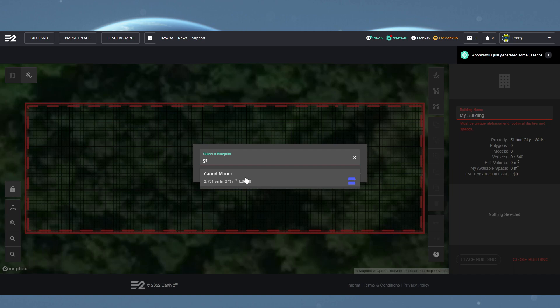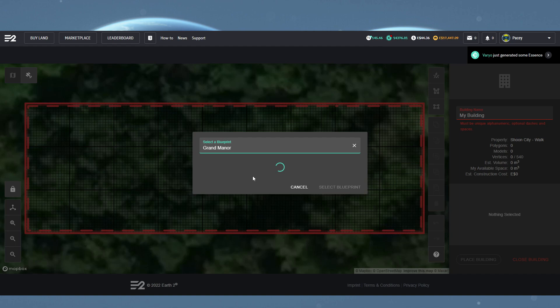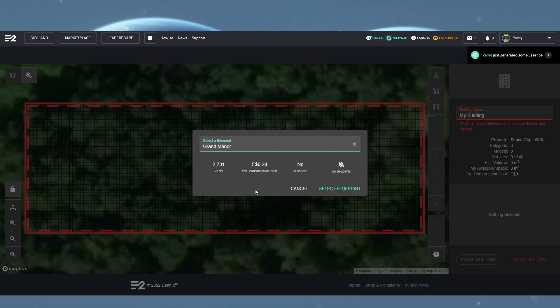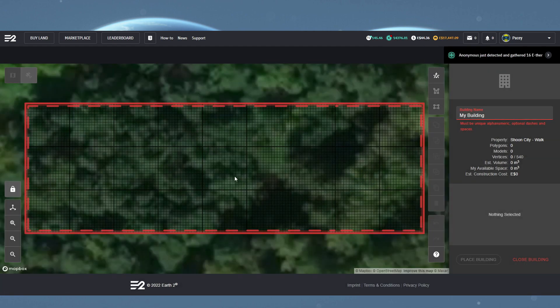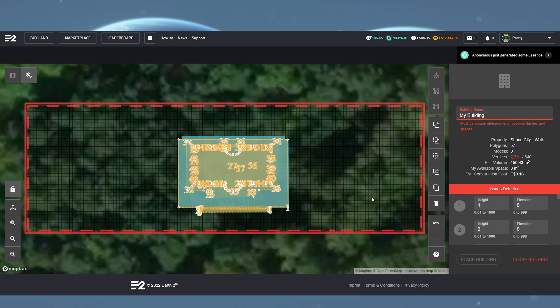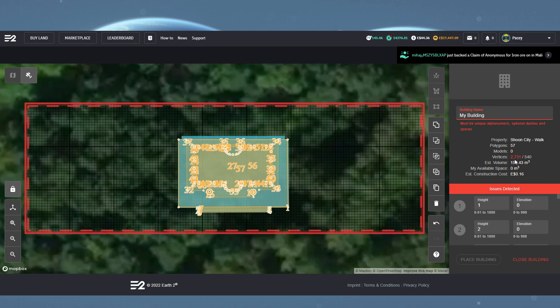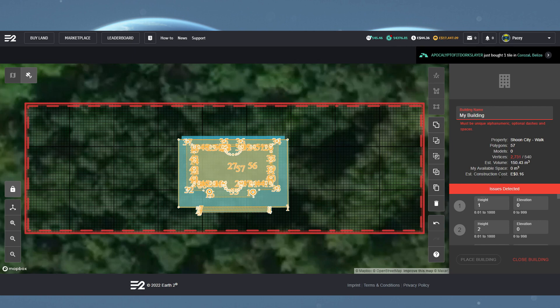So let me show you for example something which is too big for this plot. Here you will see Grand Manor has over 2,700 vertices. If I select this and then click to place to the right, you'll see issue detected and the vertices number in red. You will also see the maximum number of vertices you've allowed for your particular plot to the right of this too.